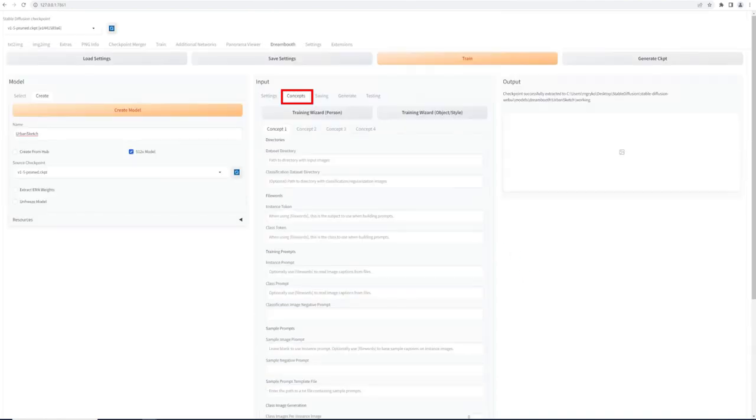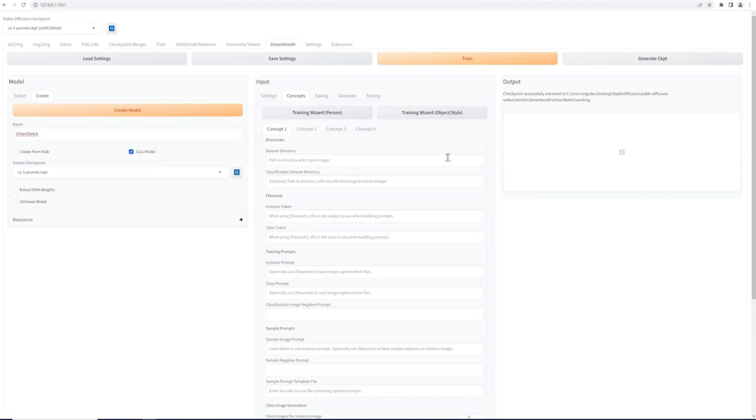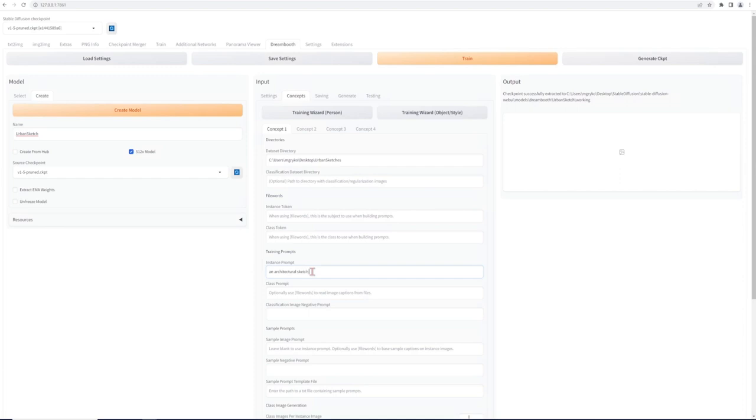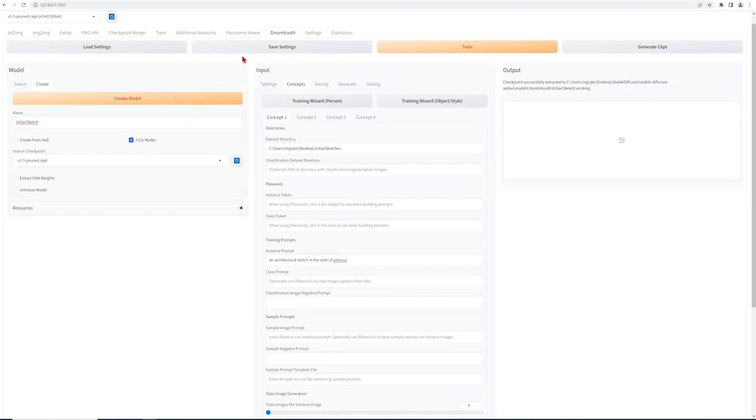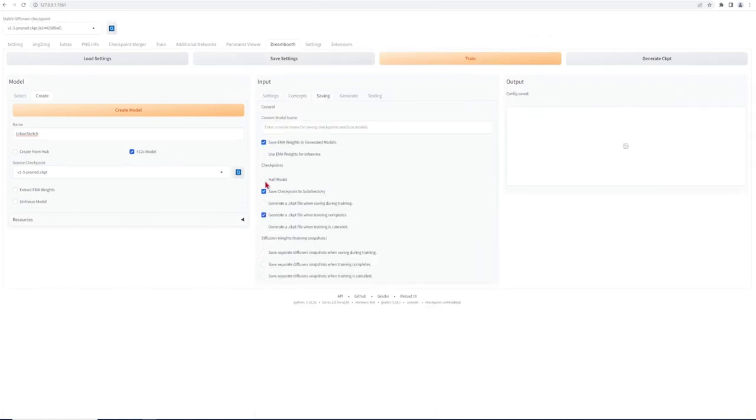Then click on a tab called concepts and paste in the link to your folder where your saved datasets are. The next important step is the instance prompt. This is the prompt that will be used to trigger the custom style. So in this instance, it will start with an architectural sketch in the style of something-something. Just choose a word which is unique, for example, a random mix of letters, so that the model does not get confused with existing prompts. Then save the settings and hit the train button.